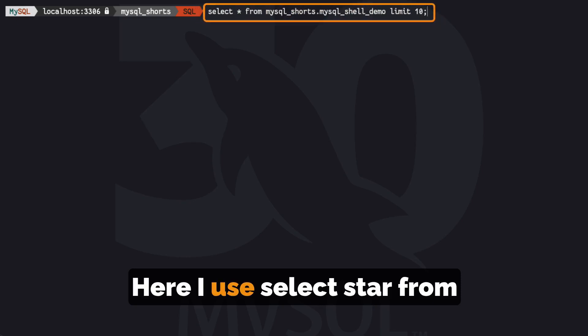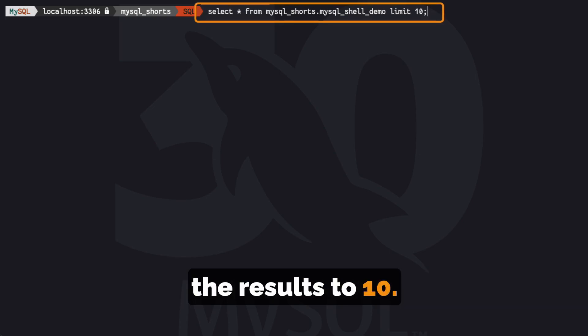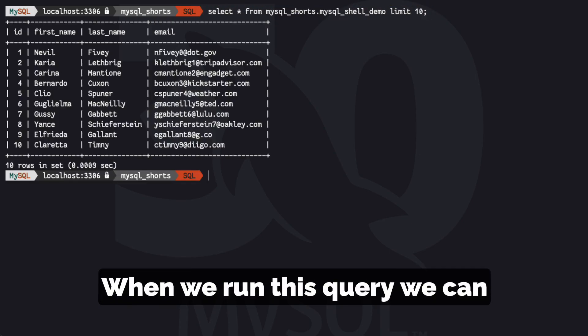Here, I use select star from MySQL Shell Demo and limit the results to 10. When we run this query, we can see that there is data in our new table.